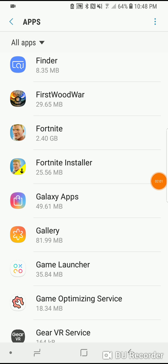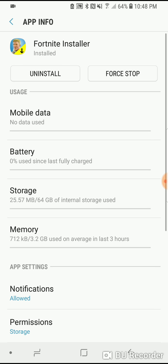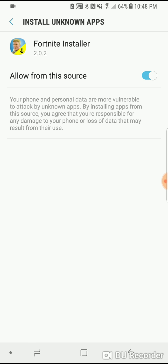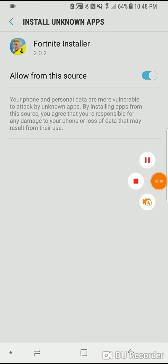So what you'll need to do: you have to go to apps in your phone settings, hit Fortnite installer, go to install unknown apps, and then hit allow from the source. And that should let you download Fortnite.